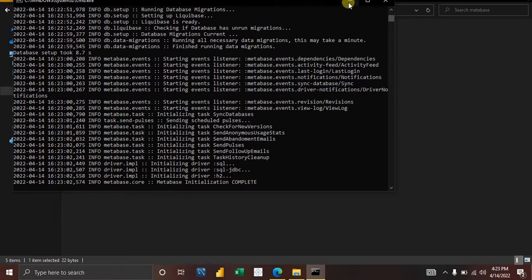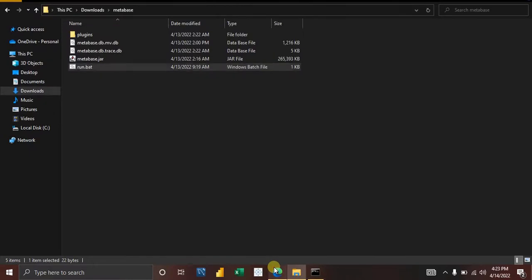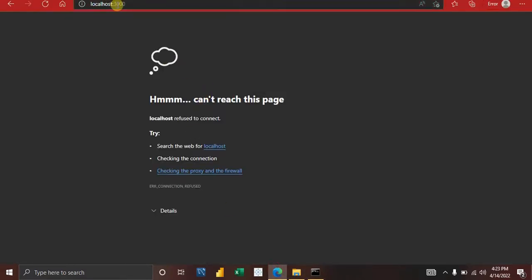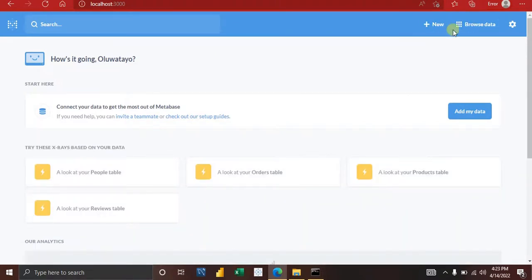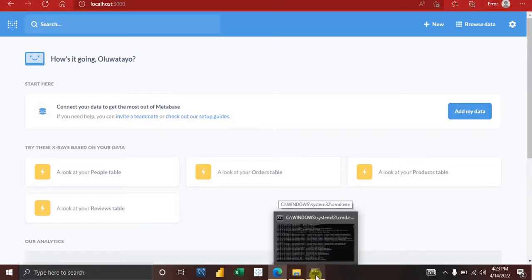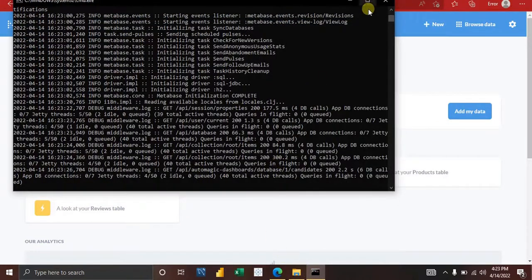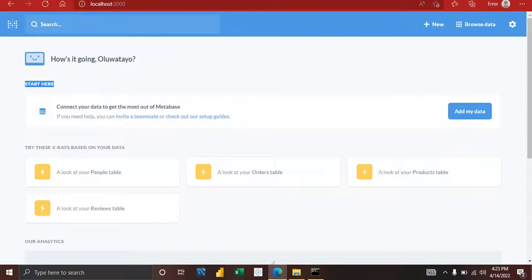Go back to your browser and refresh localhost:3000. Metabase is now open and you can start your data analytics and visualization work. In this video I'm not going to do any visualizations — I'll create a separate video for that. The purpose of this video is only to show you how to install and run Metabase successfully.